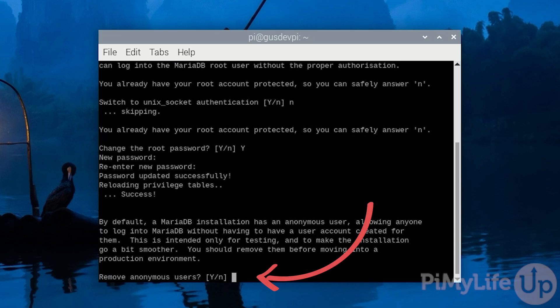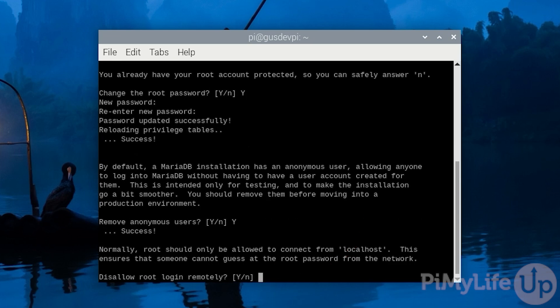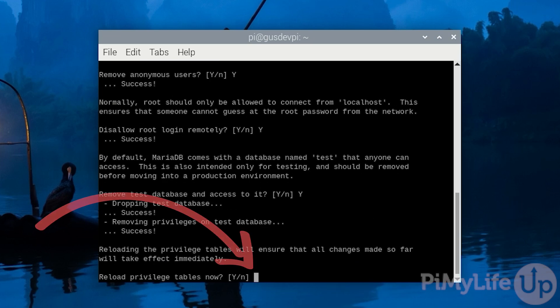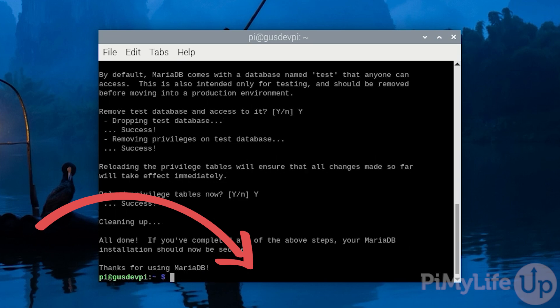I want the anonymous user removed so I will enter y. I don't want the root user to be able to log in remotely so again I will enter y. I want to remove the test database and access to it so again I will enter y. I want to reload the privilege tables so I will enter y.